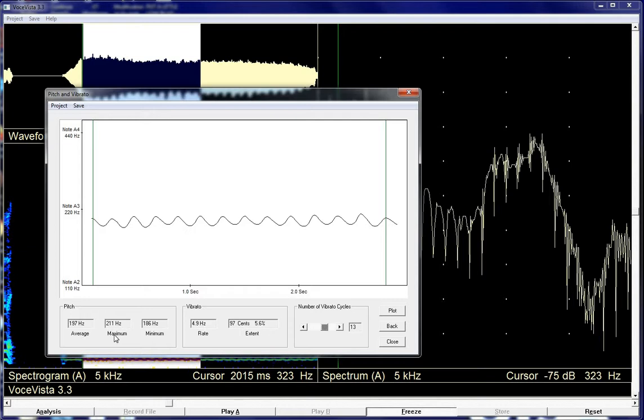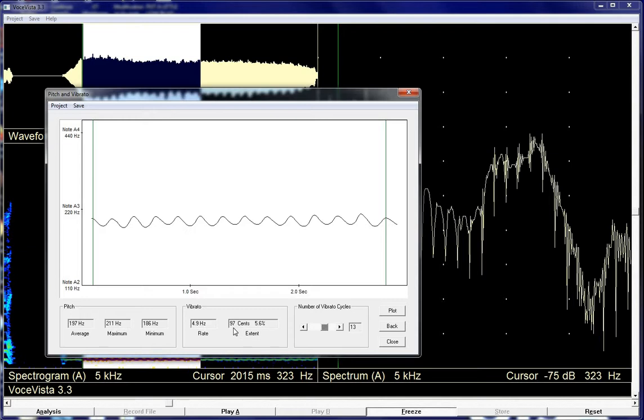And now we can read off. It's got my average pitch which was right around 200 hertz. Shows a maximum, a minimum. Vibrato rate there, 4.9 hertz or 4.9 cycles per second. The extent, 97 cents. So there's 100 cents in a semitone. All right. And that's basically the procedure.